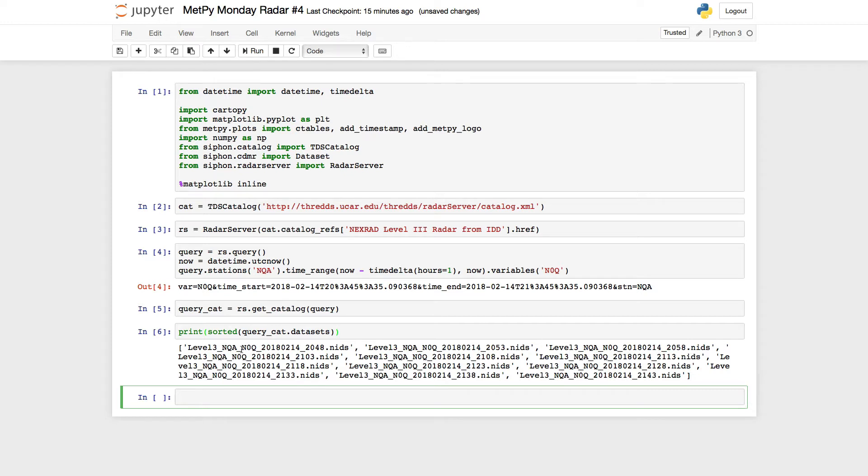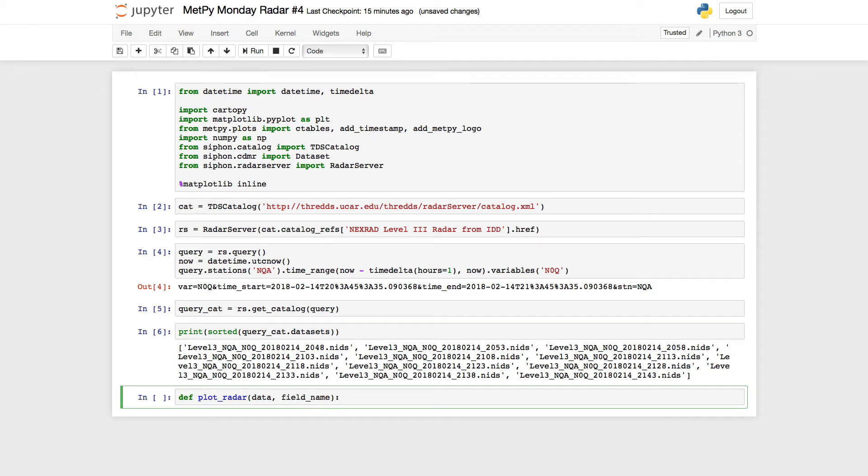I'm going to call it plot_radar. So the way we define a function, of course, is def plot_radar. We'll take the data, and then we'll take the field name that we're plotting. And why we're making this a function will be clear here pretty soon. But we're not quite there yet.